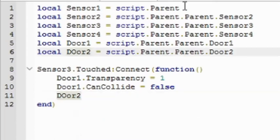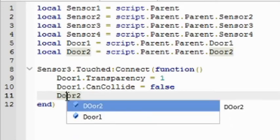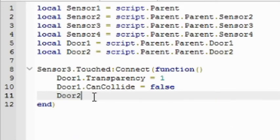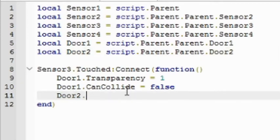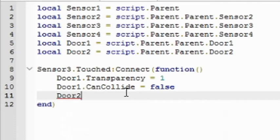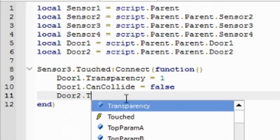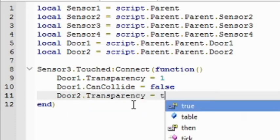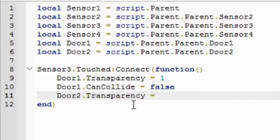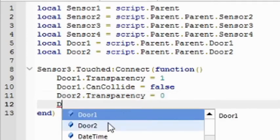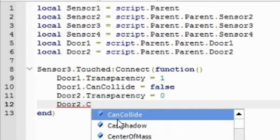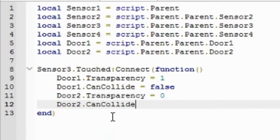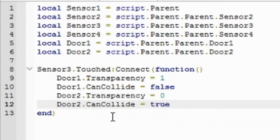We're going to do the same thing for door 2. Make sure it's just a regular door, not a capital D. So door2.transparency equals 0, so now you can see it. And then door2.canCollide equals true, so now you can walk into it. And this is when you touch sensor 3.